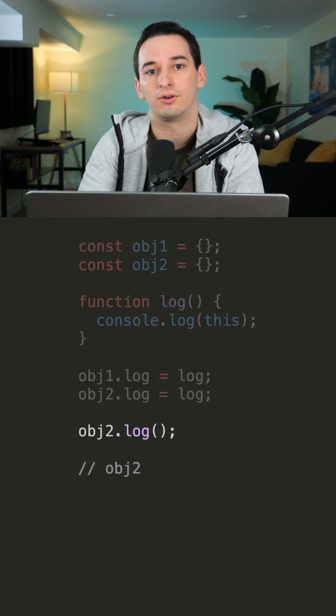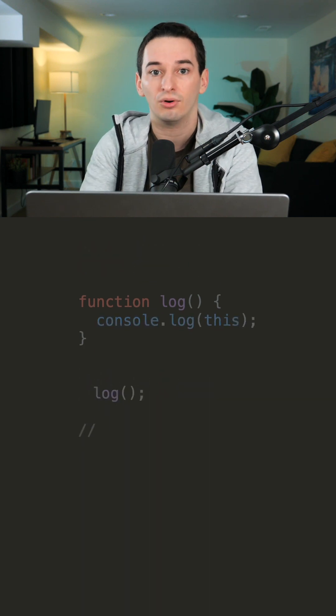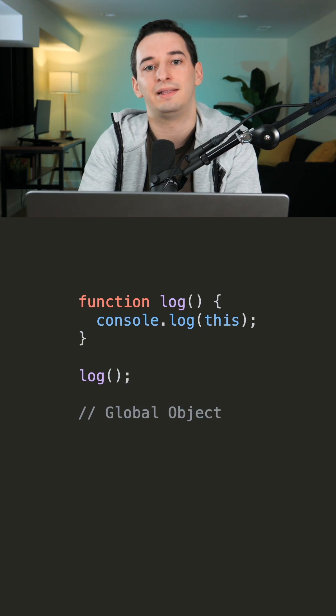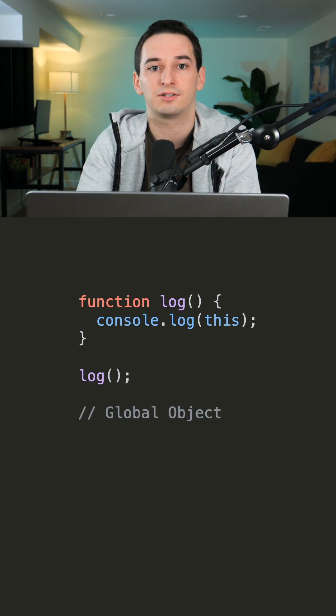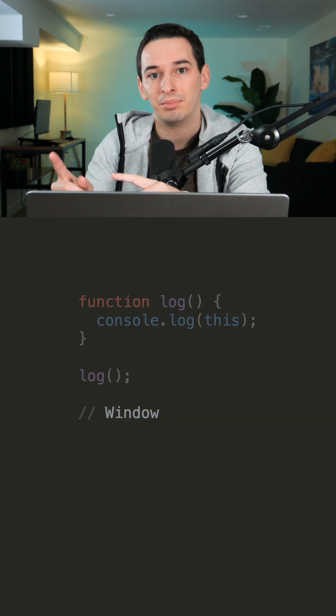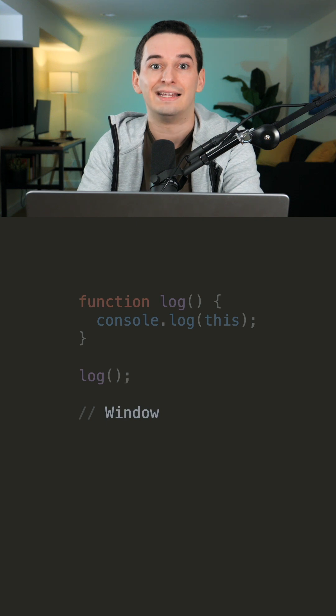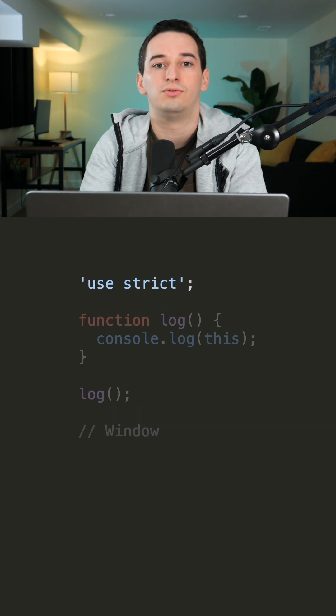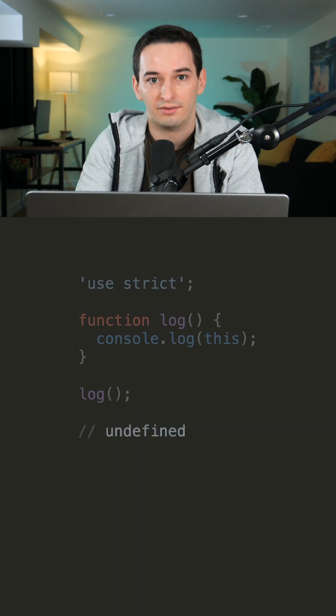But if the function is called from the top level, then this is simply going to be the global object or the window. If that top-level function is also in strict mode, it's going to simply be undefined.